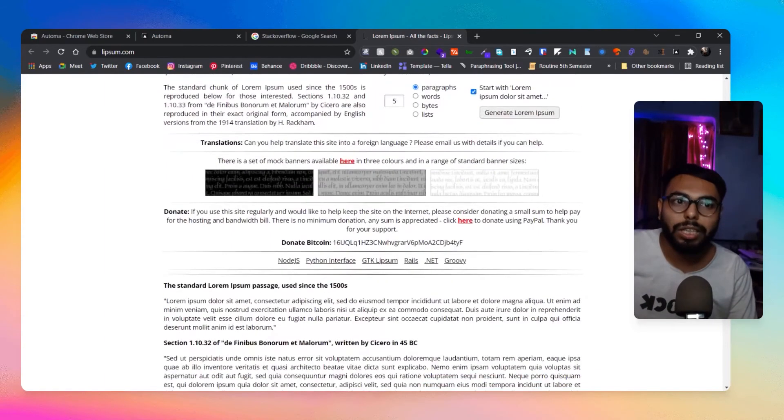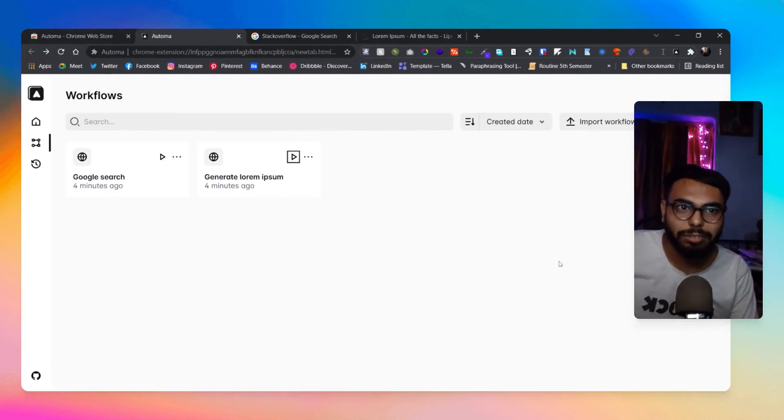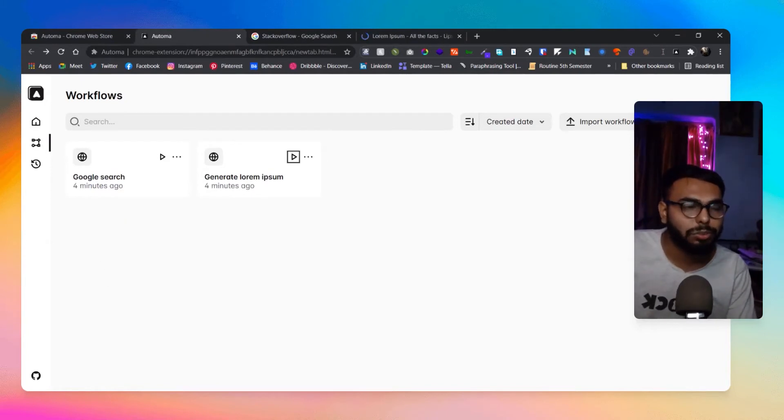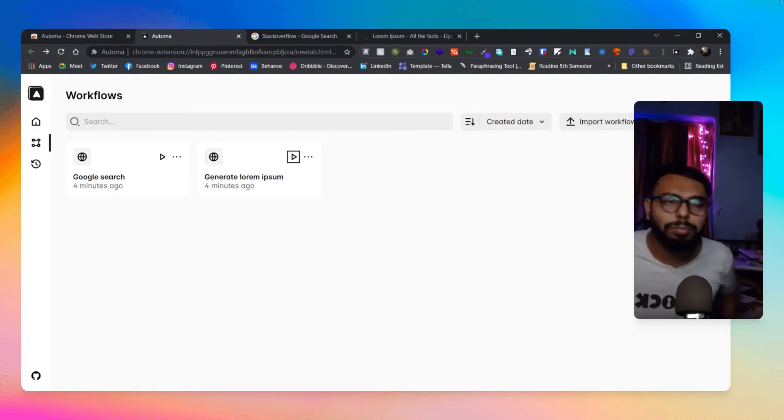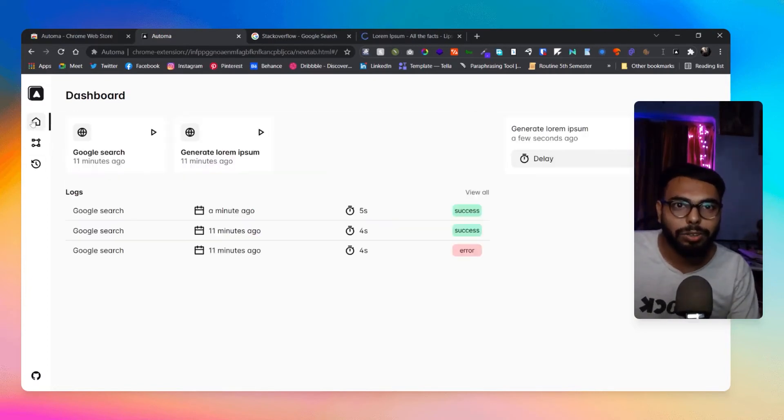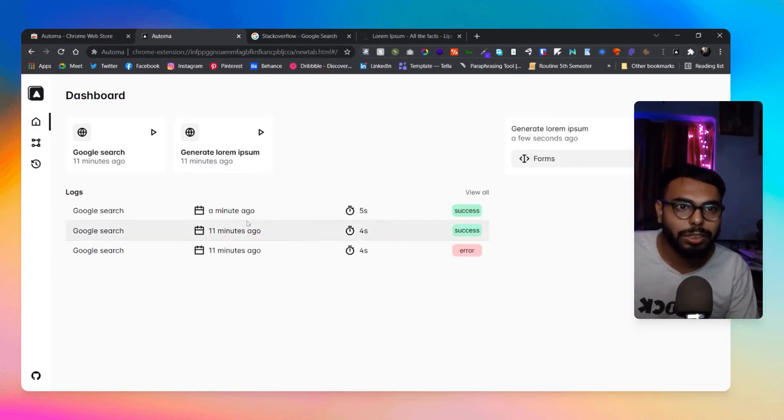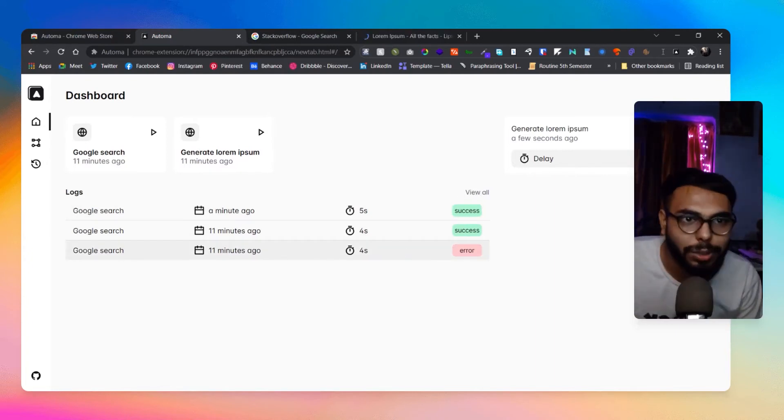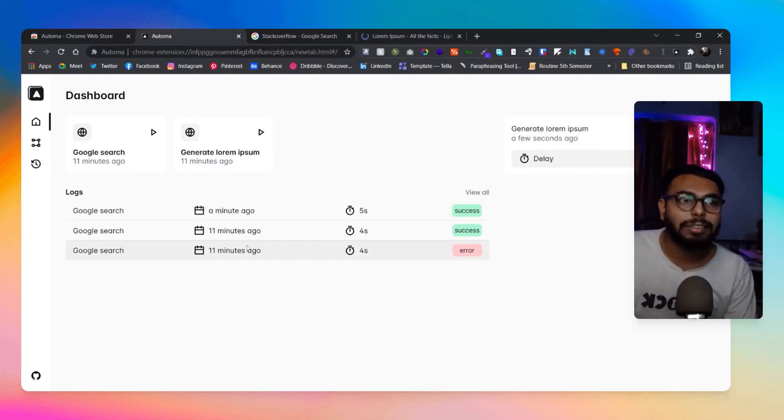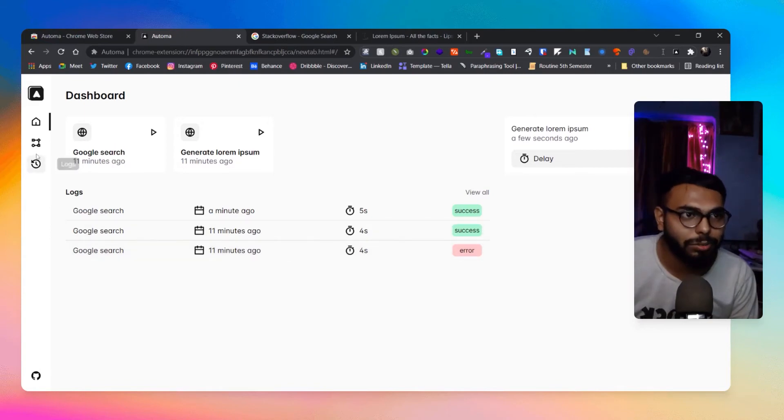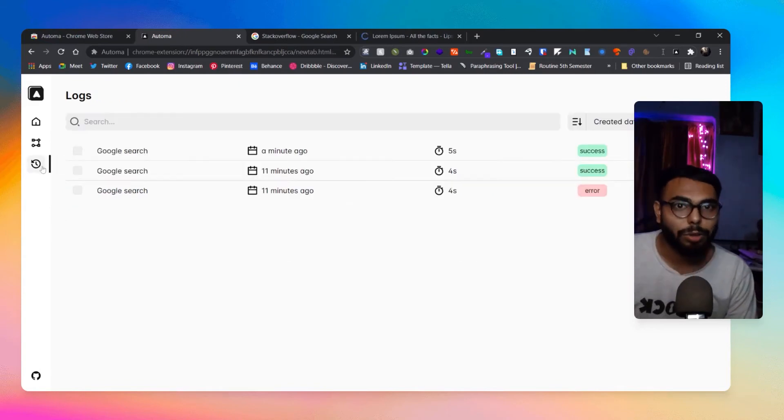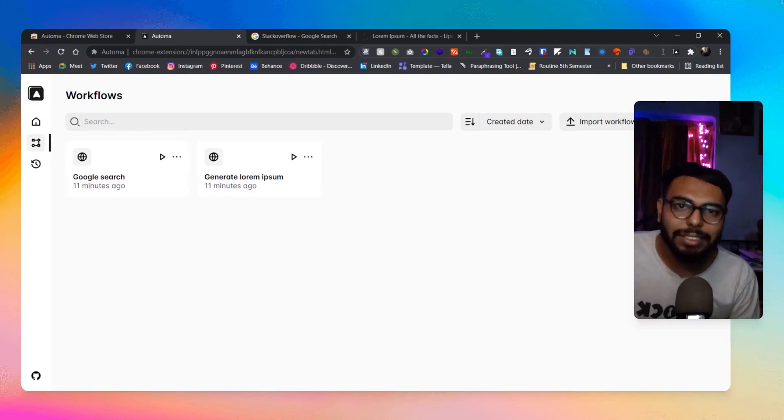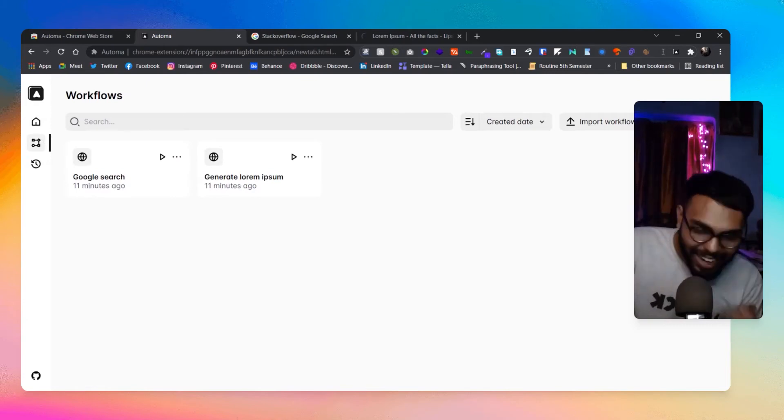How cool is that, right? This is how you can create workflows - you can create new workflows, import workflows, export all of them. Here are all of your workflows in the dashboard, showing how many times you've used them, how many times it has given you errors, how many times it has run properly. Here are the logs as well.